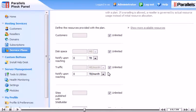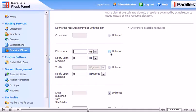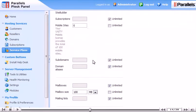Define the disk space and monthly traffic limit provided with the plan. Choose Unlimited for any option you want to have no limit.